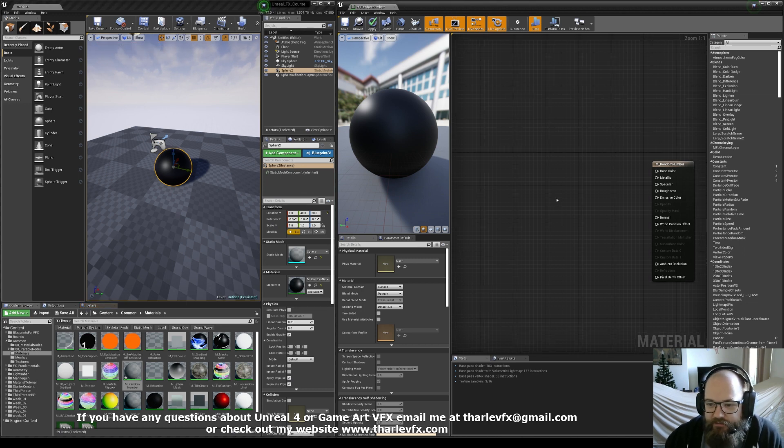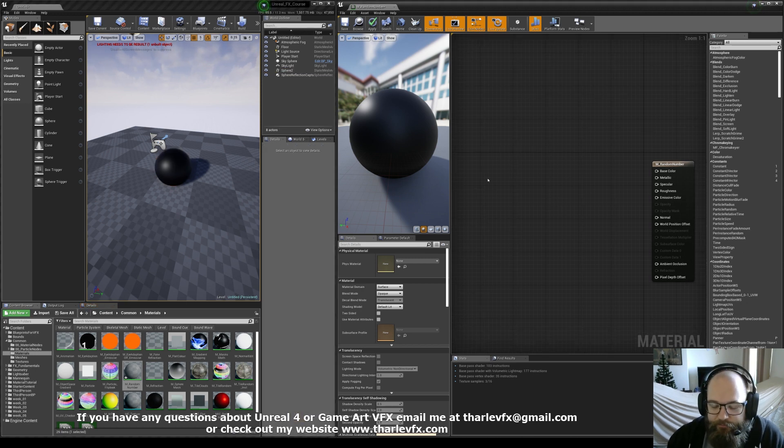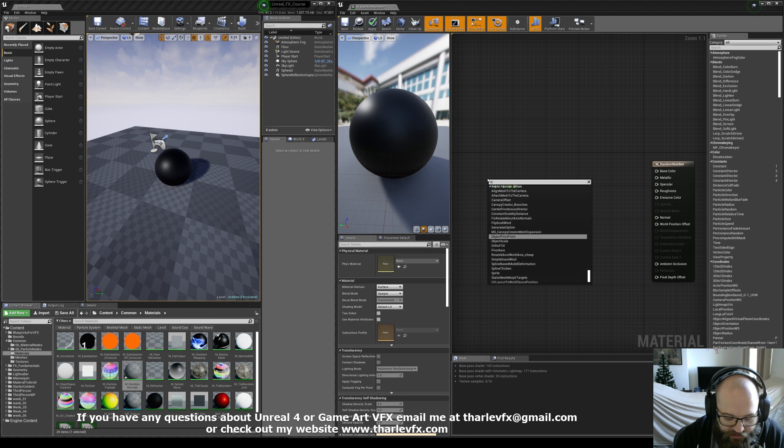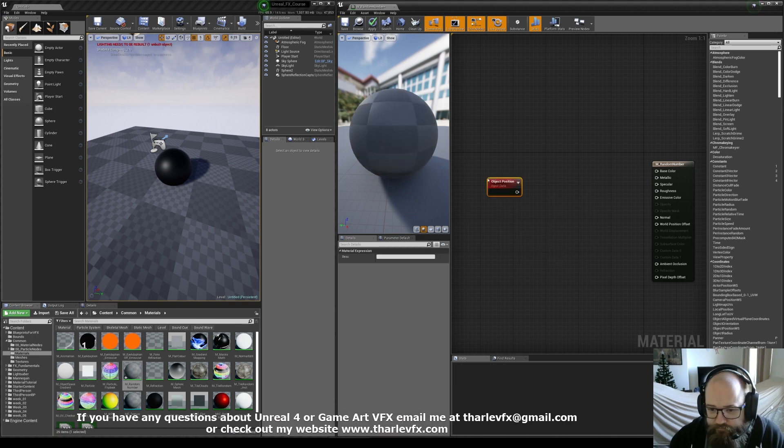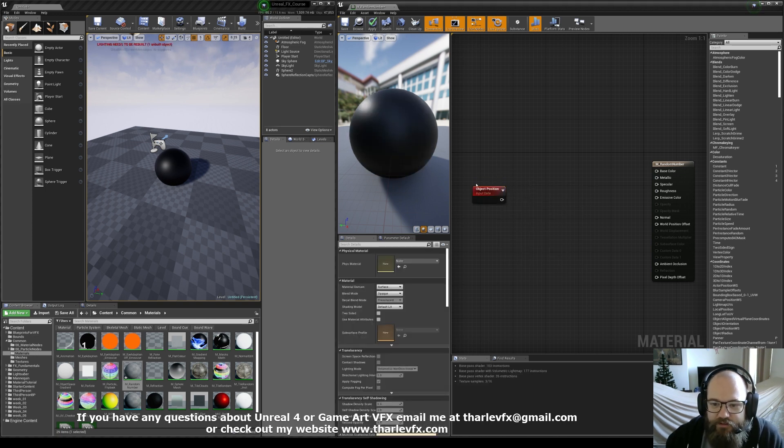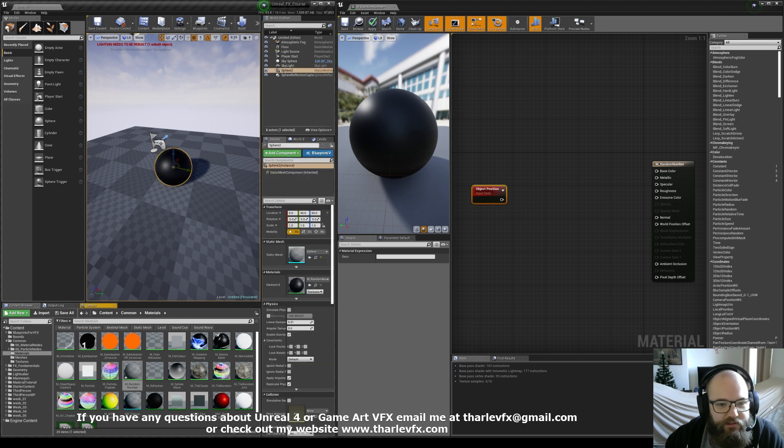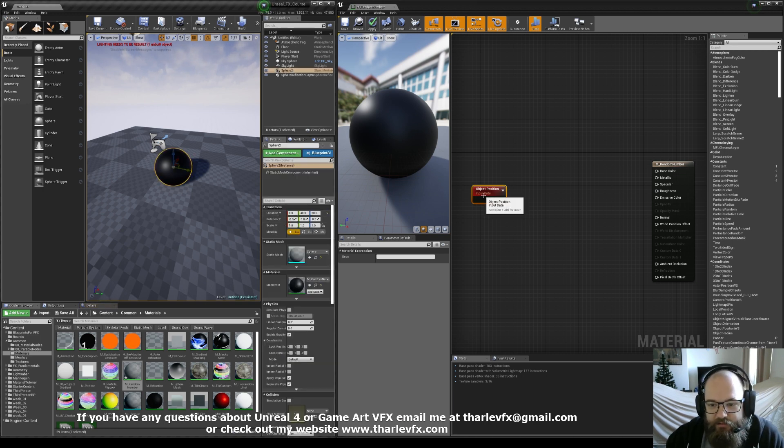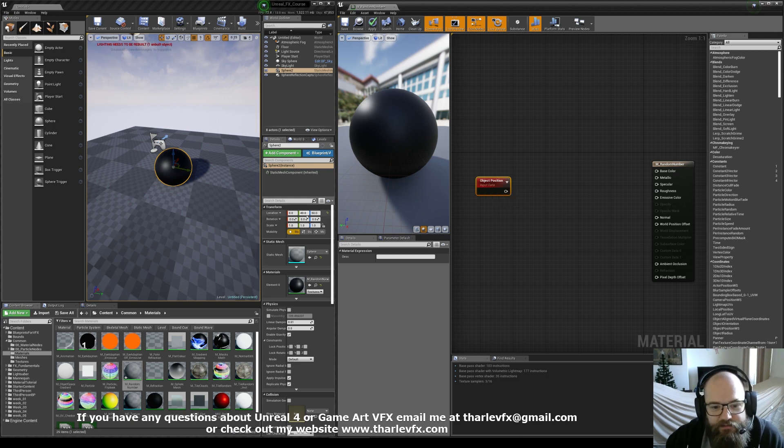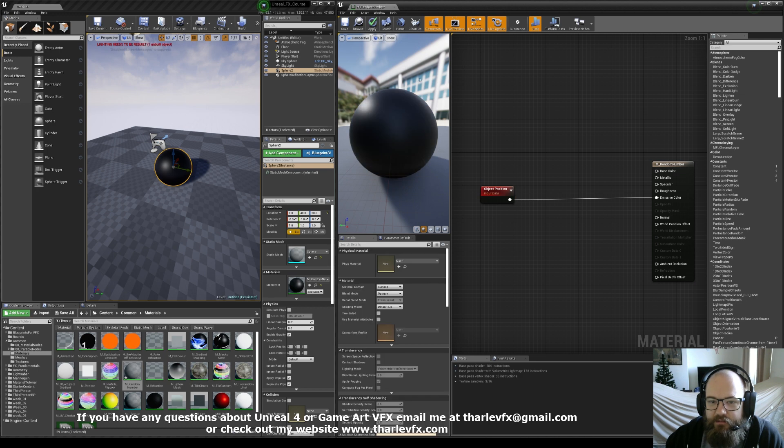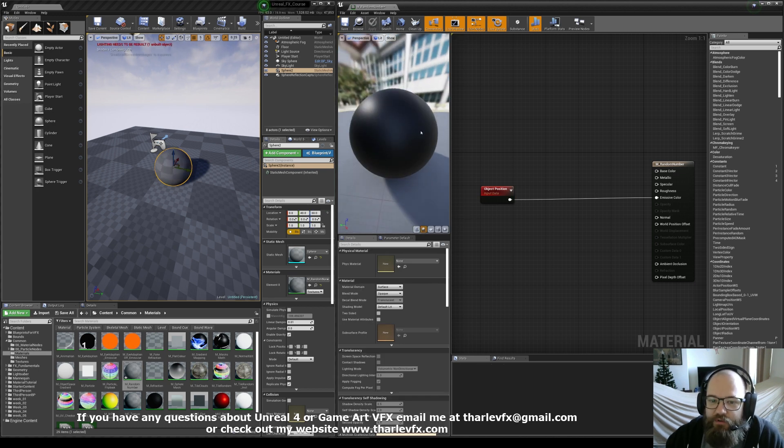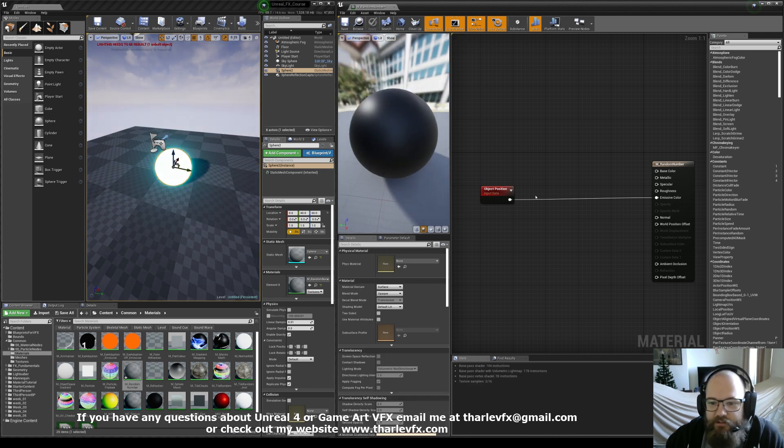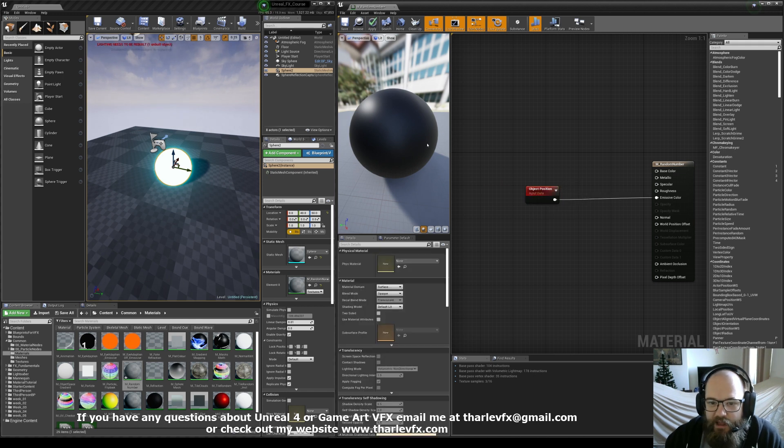So here I've just got a blank material applied to this sphere, and we're going to be using the object position node. I've covered this before in previous videos, but just to recap, what this node does is it takes this location and gives you that value. So in this case it's 0, 40, 50. If I plug that into emissive colour and just apply, this object in the preview is at 0, 0, 0. So three lots of zeros, that's obviously black,